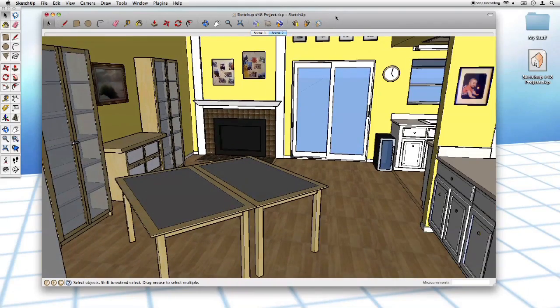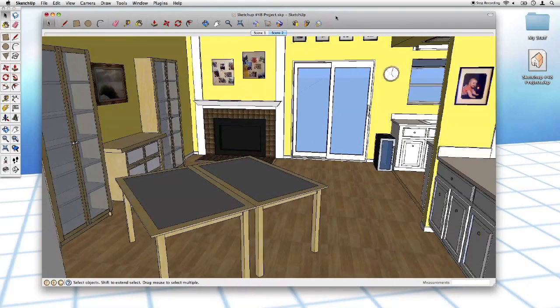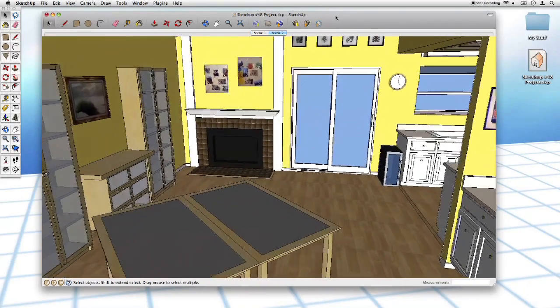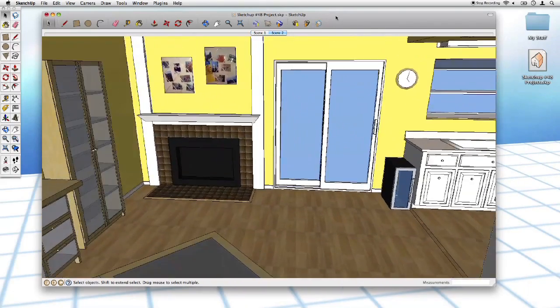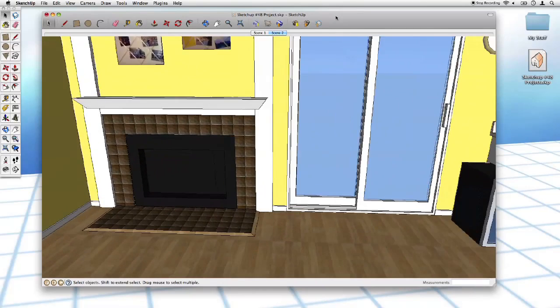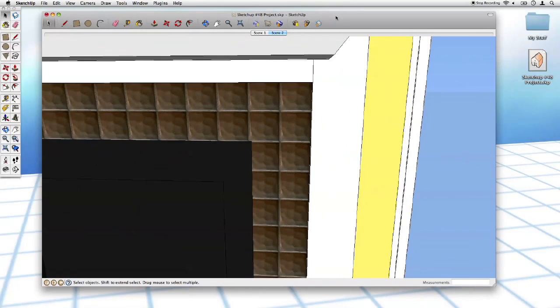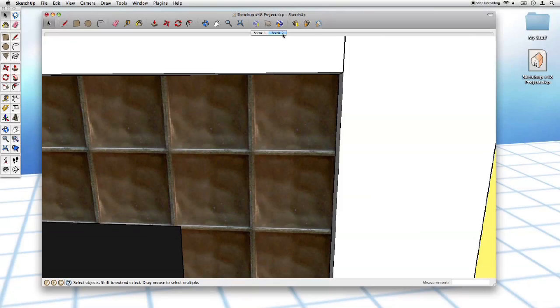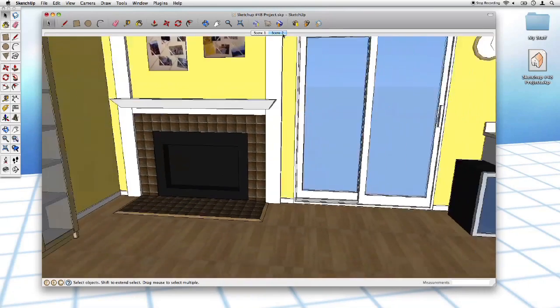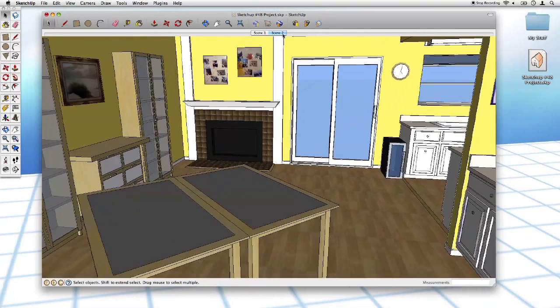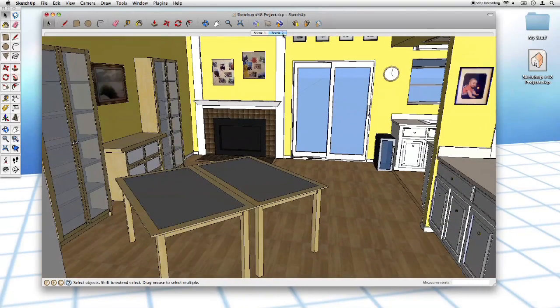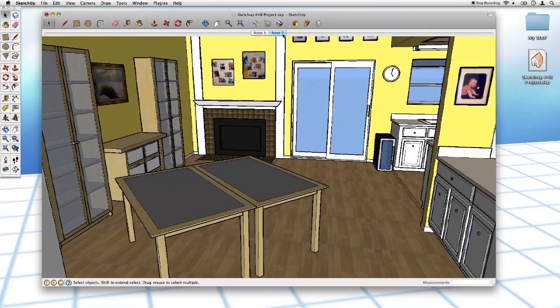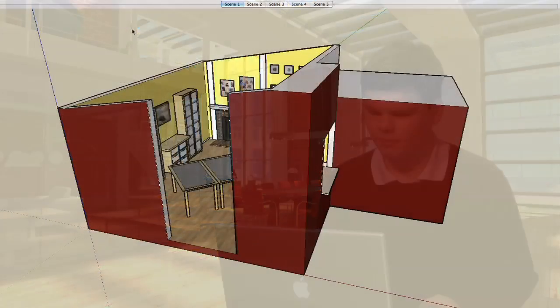If we're in another portion of the model entirely, let's say we were over in here working on one of these bits of tile, for example, and I want to get back out, I just have to click on Scene 2. It takes us right back out to Scene 2. So this is really great. Let's go ahead and add a couple more scenes here.